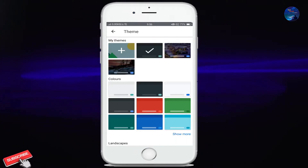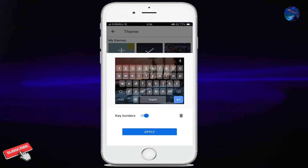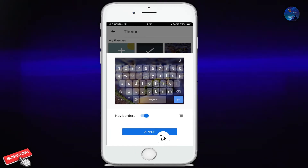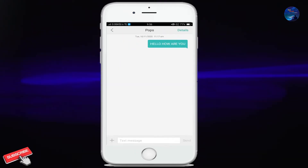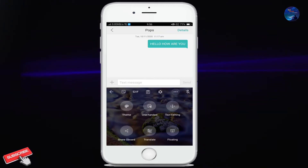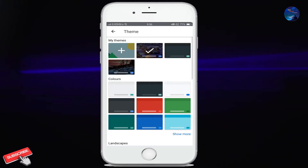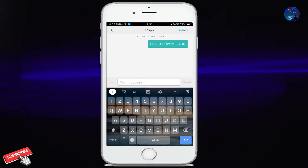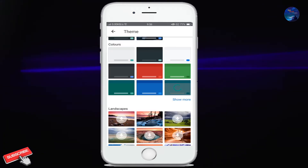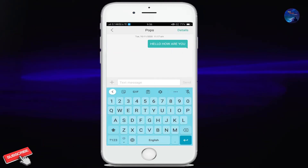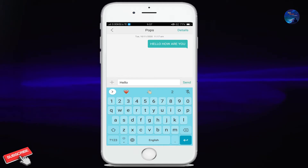If you click on one of the themes, it will show you what it will look like. As you click on apply, this theme will be set on your keyboard. This is looking wonderful. Now let's click on this one. Let's apply a solid color. See, it looks great.